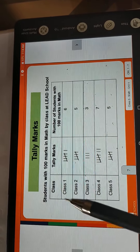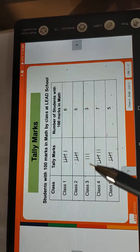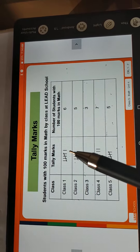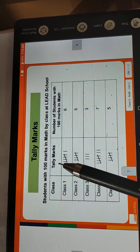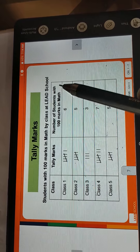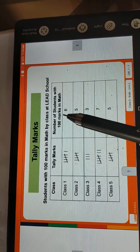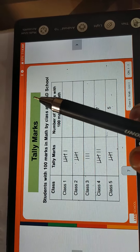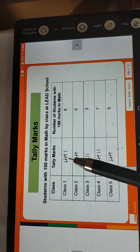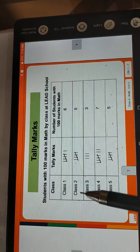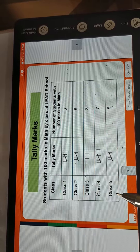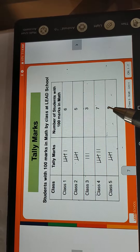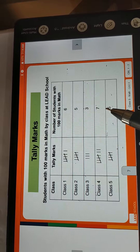Tally mark — no need to write the names of the students. Just write the class, tally mark, and number of students with 100 marks in maths. Class 1: 6 students. Class 2: 5. Class 3: 3. Class 4: 7. Class 5: 5. I will give you one minute to write this in your maths notebook.